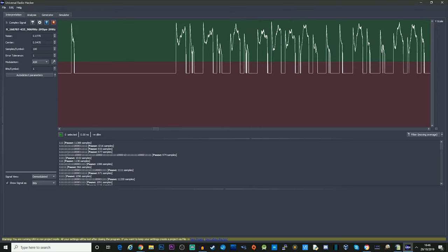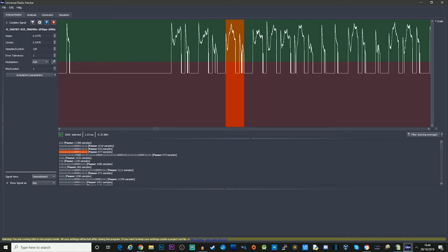And also, the great thing is, as you just saw there, if I want to find that particular bit, then you can actually select it here down the bottom and it will show you in the signal view window.